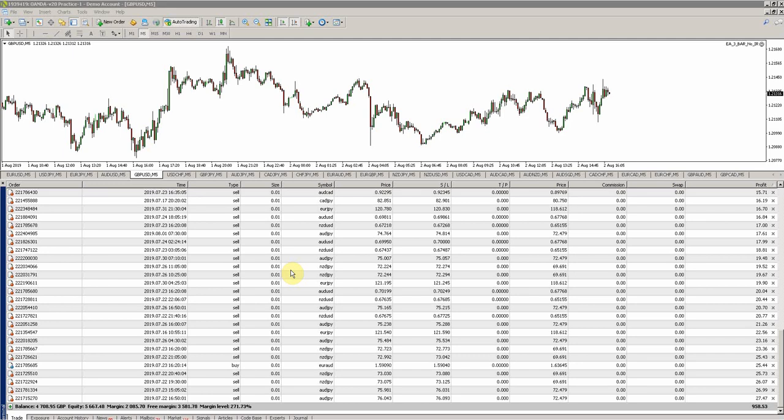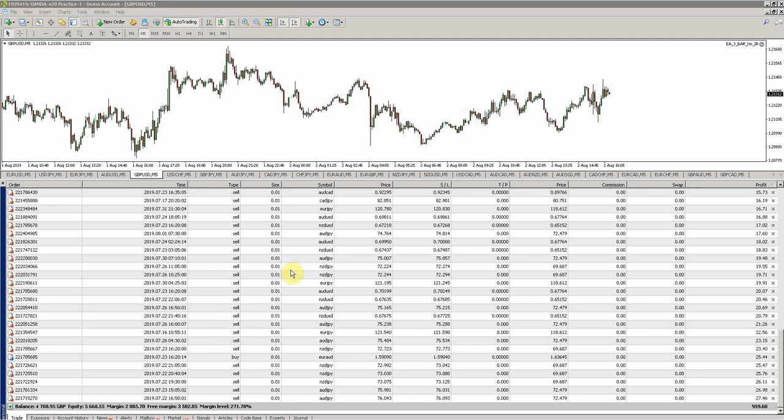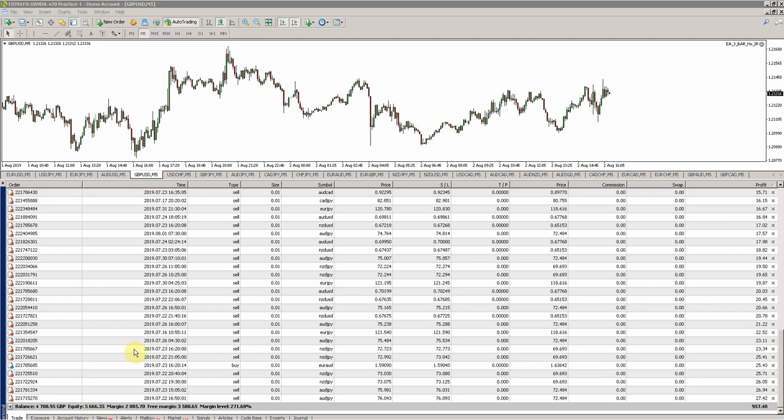In the last video, I somehow managed to close down some of my profitable trades, but before that it was on £5,500, so £500 of profit in the No Take Profit Experiment. And now things have started to go in my favor again—£5,666 of profit.